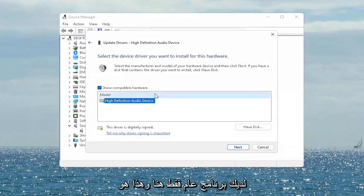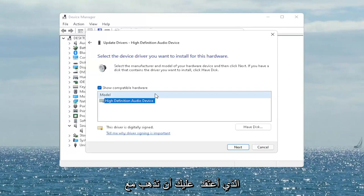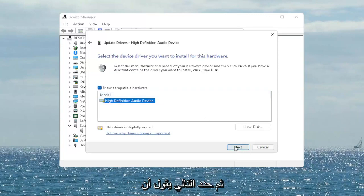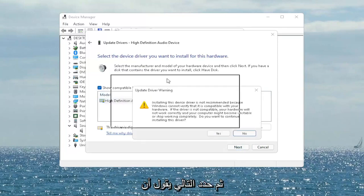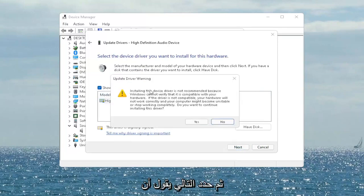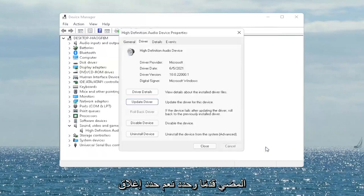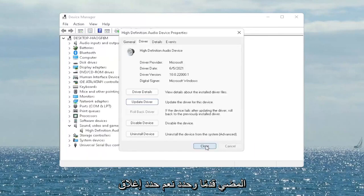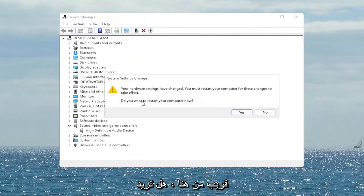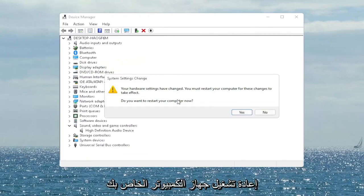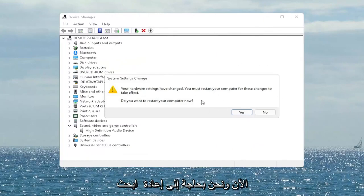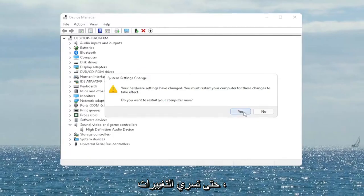Select 'Let me pick from a list of available drivers on my computer' and then go ahead and select the driver specific for your device. If you only have a generic one in here, that's the one you have to go with, and then select 'Next.' It says 'Update driver warning' — go ahead and select 'Yes.' Select 'Close' and close out of here. It says 'Do you want to restart your computer now?' and we do need to restart in order for the changes to take effect, so go ahead and select 'Yes.'